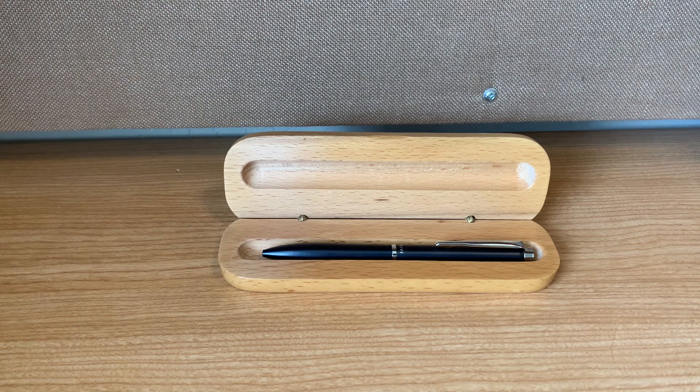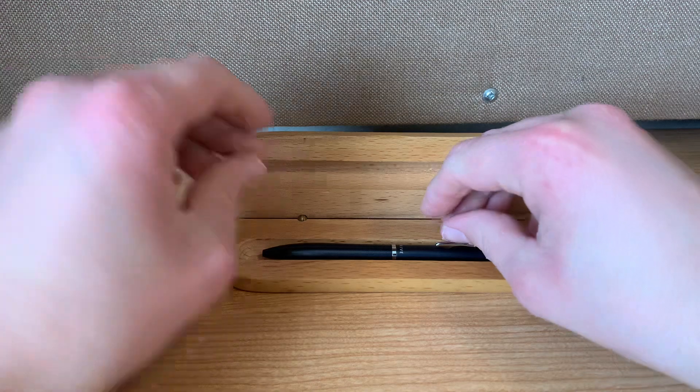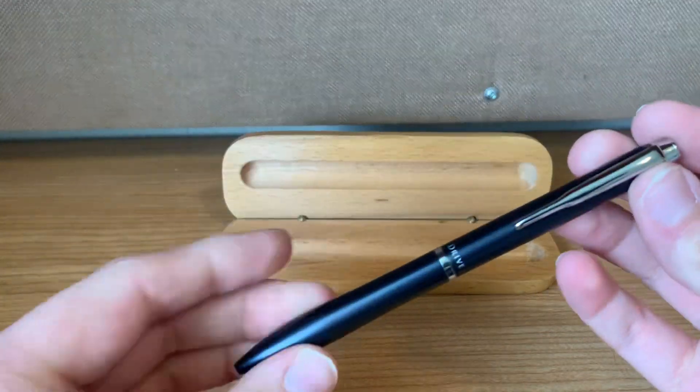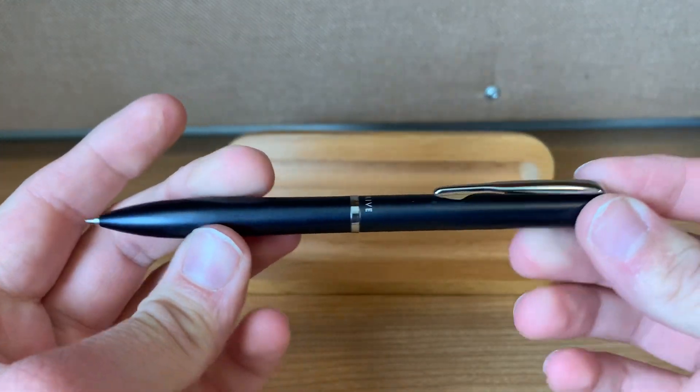We have the wonderful and well sought out Pilot Acro Drive. So this pen right here, this is a twist pen,